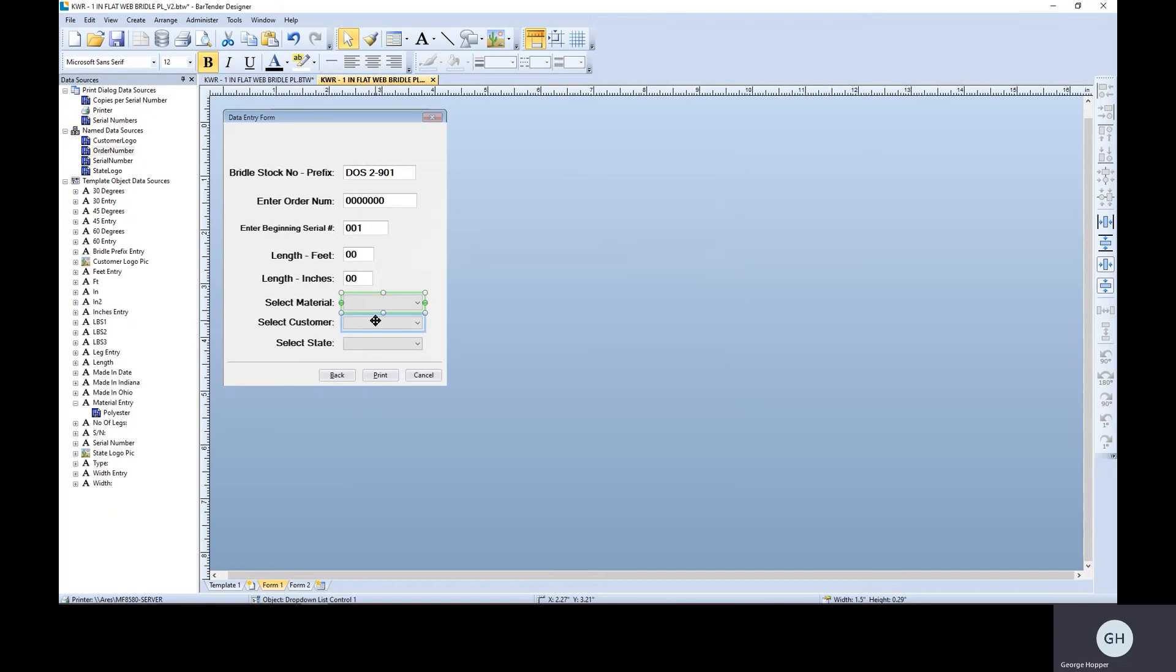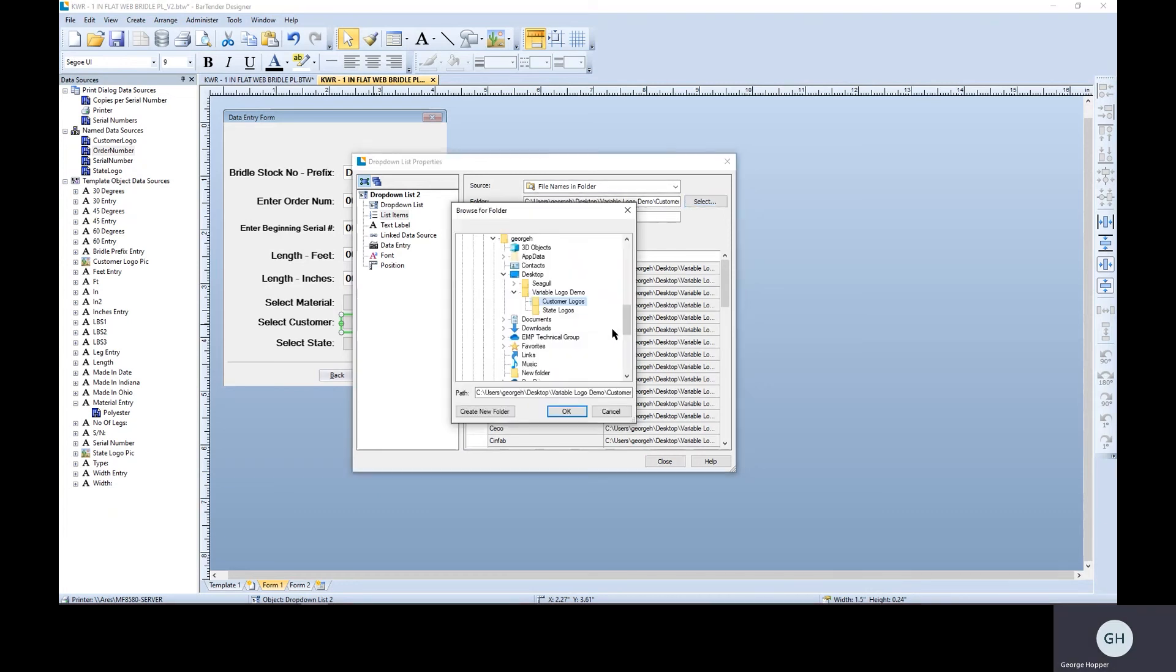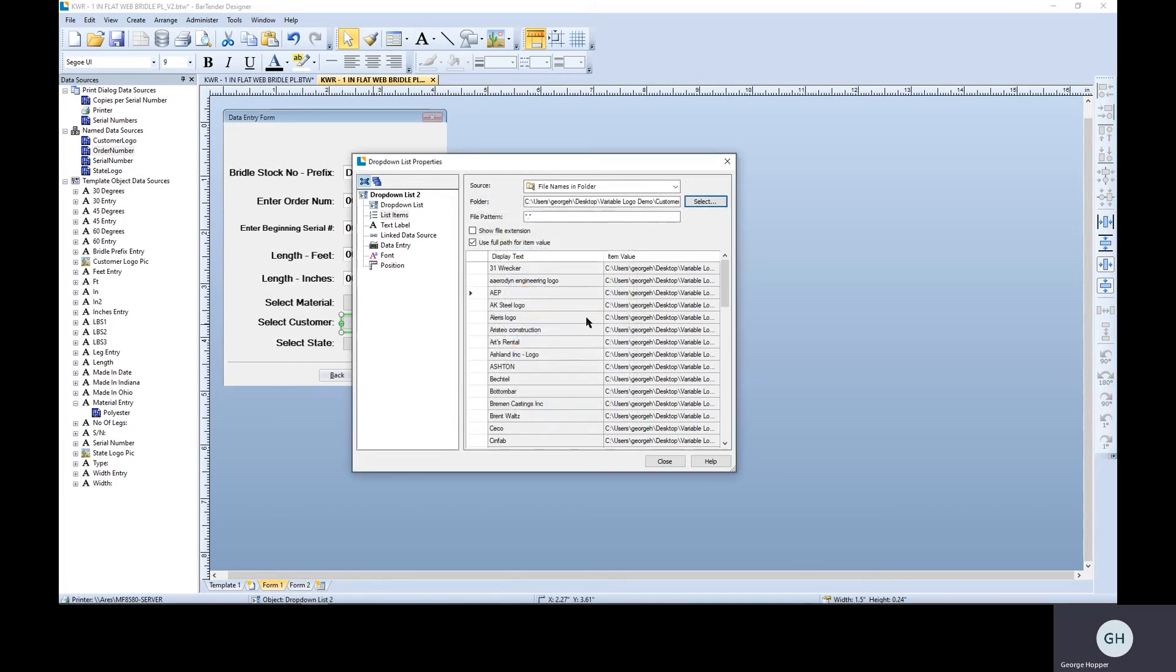These two are actually the two that are really kind of cool. So for these, the source is a file name and a folder. Correct. So I actually have two different folders set up here for this demo, customer logo and a state logo folder.